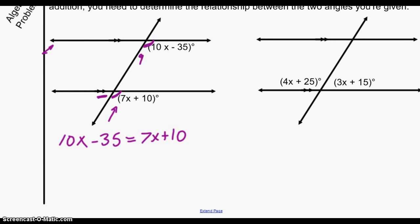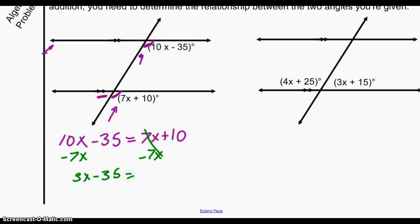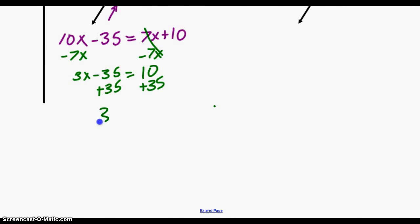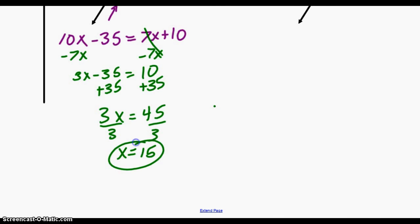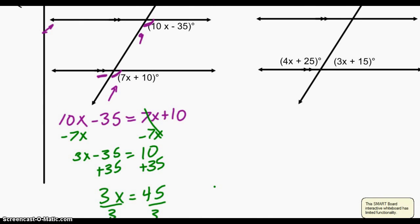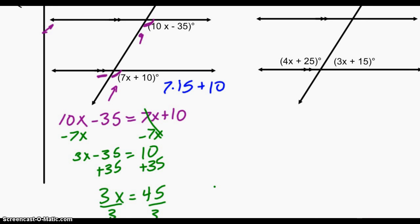Pause the video here and try to work out the algebra for yourself. Let's see the answer: subtract 7x from both sides to get 3x − 35 = 10. Add 35 to both sides to get 3x = 45. Divide both sides by 3 to get x = 15. Now plug back in: 7 times 15 plus 10 equals 115. This angle is 115 degrees, and the corresponding angle is also 115 degrees — they're congruent, which makes sense.